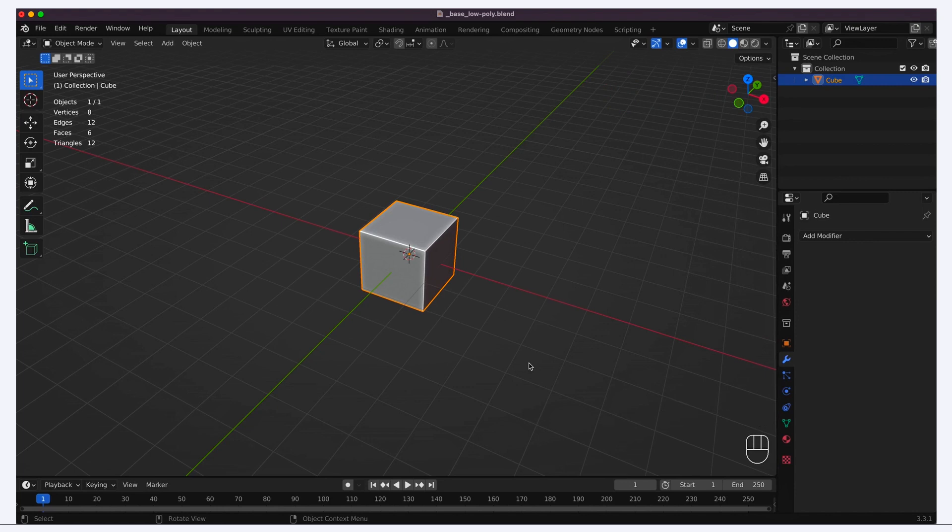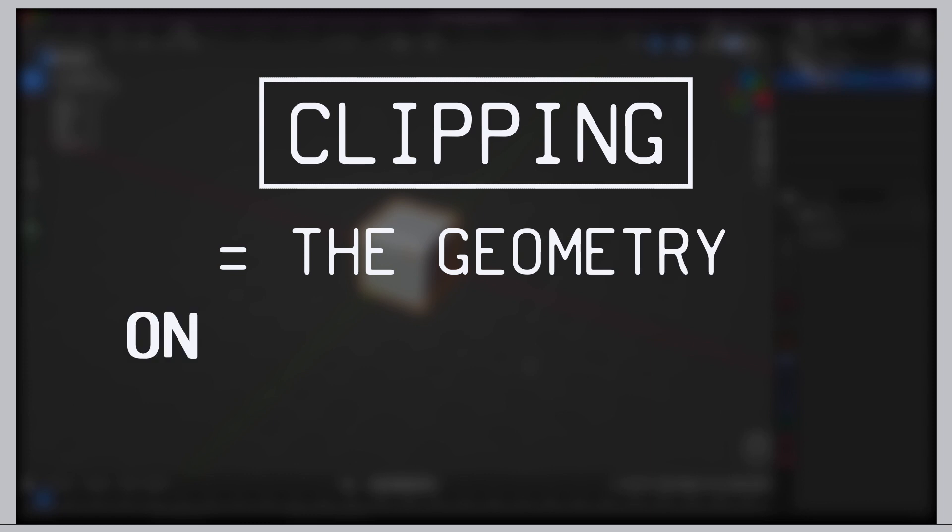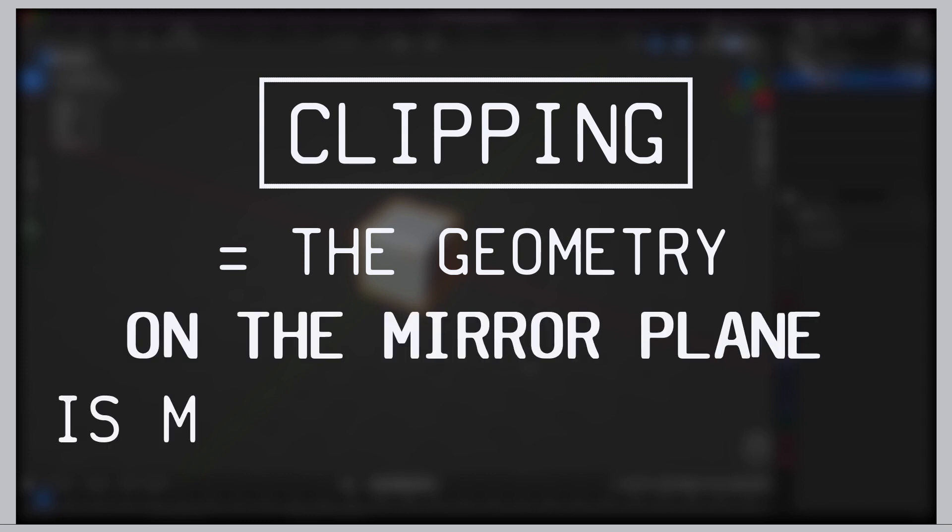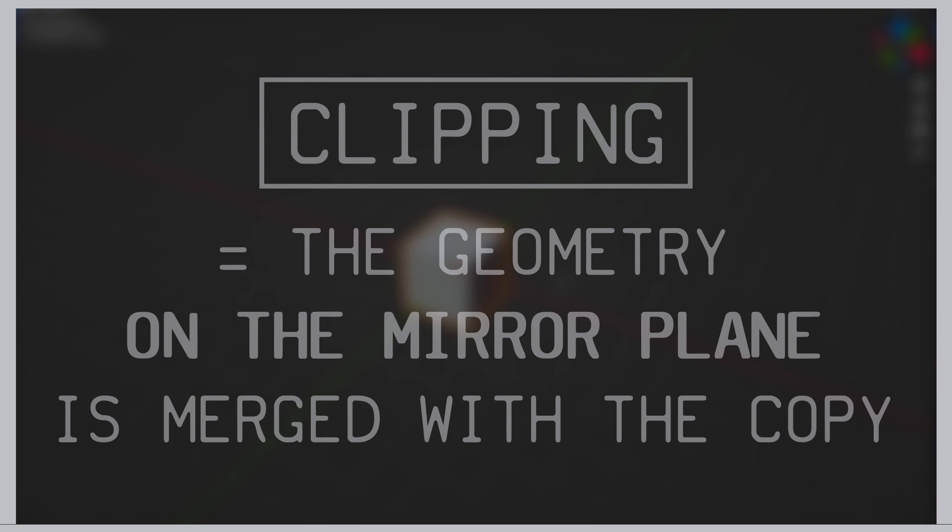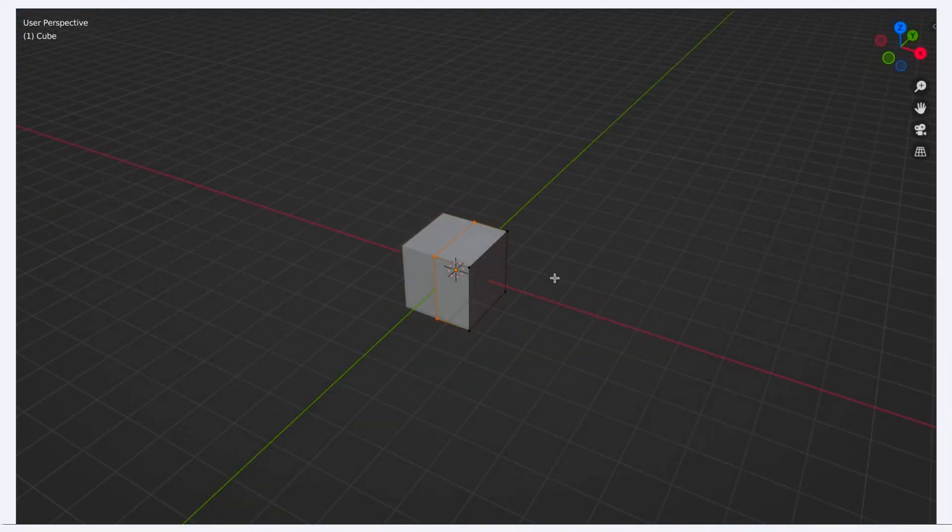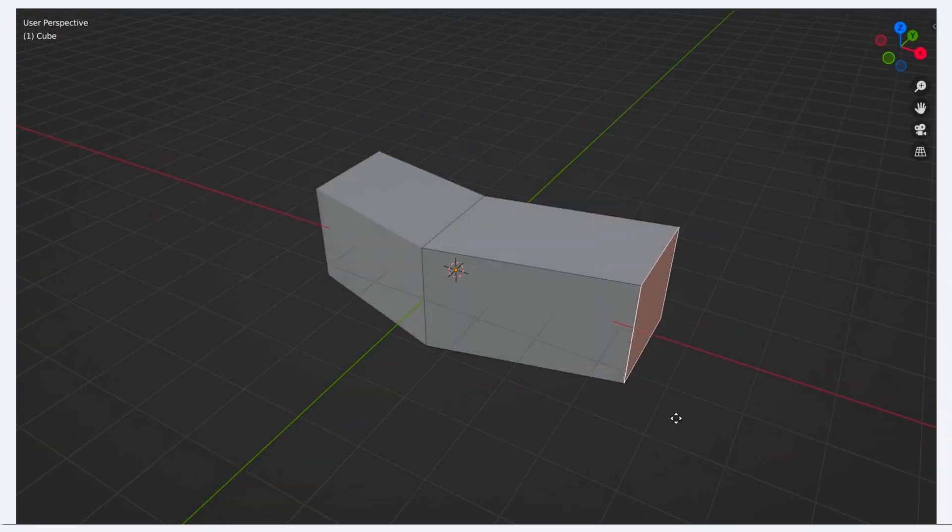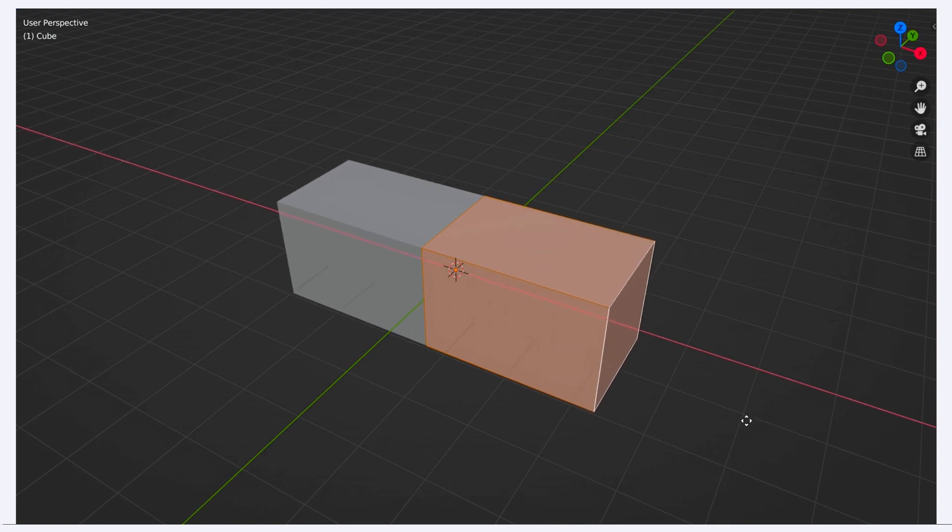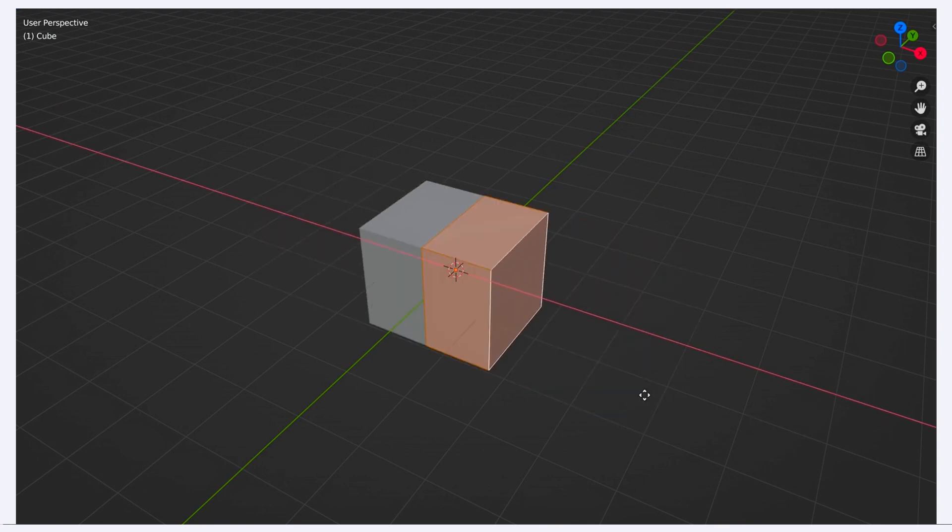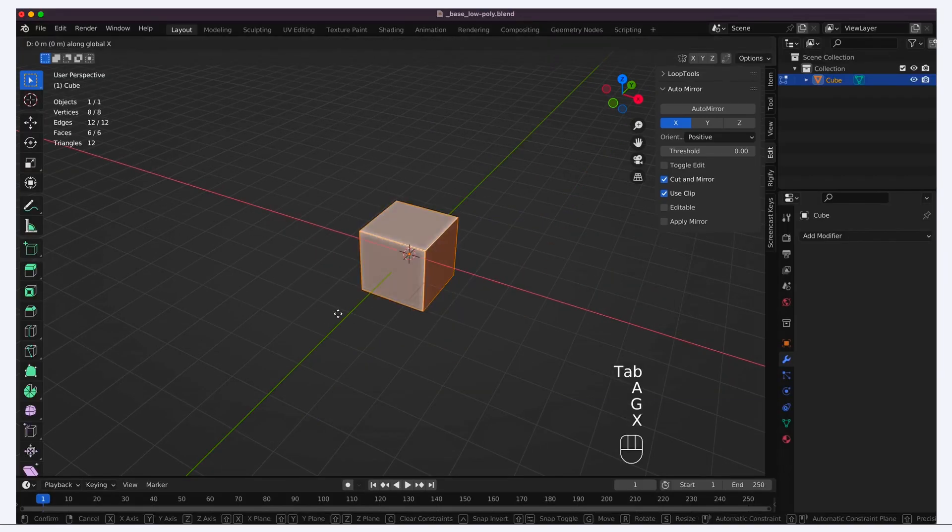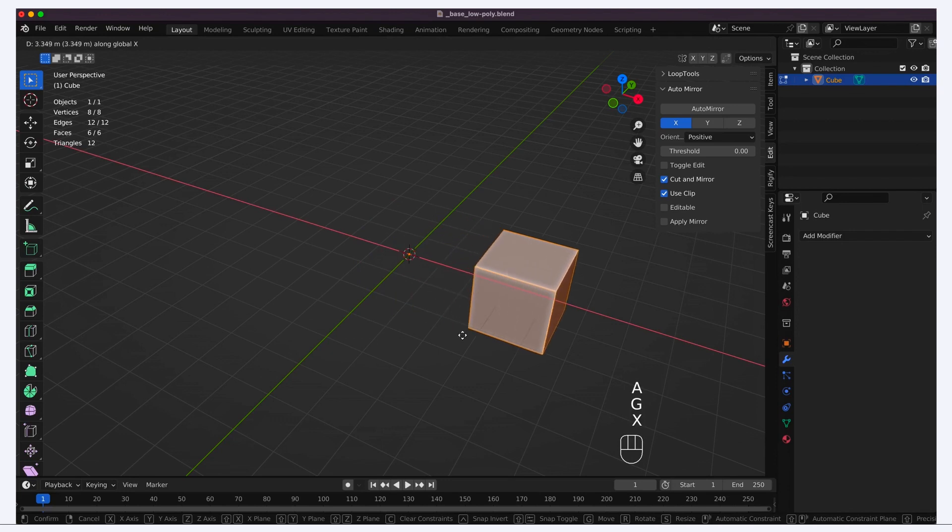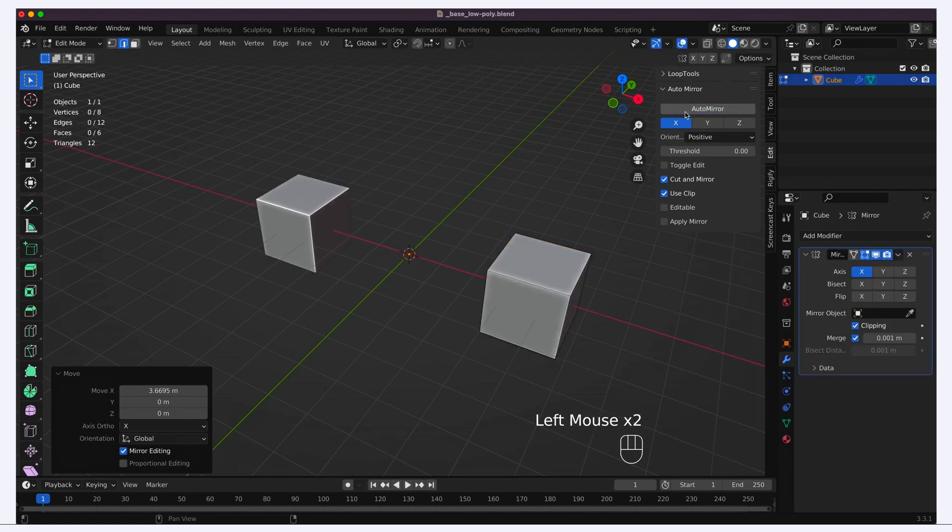However, by default, this auto mirror plugin uses clipping, which means that the geometry on the mirror plane is discarded and merged with the mirrored copy. In our case, this would basically cut our cube in two and glue it to the middle of the scene, which is clearly not ideal. To avoid this, we can first go into edit mode and move our cube to the side, away from the mirror plane, and then we can add our mirror modifier, and we directly see our mirrored cube appear on the other side of the y-axis.